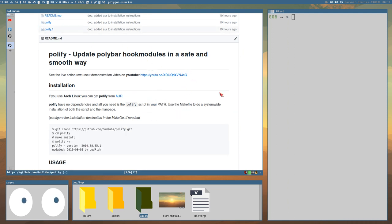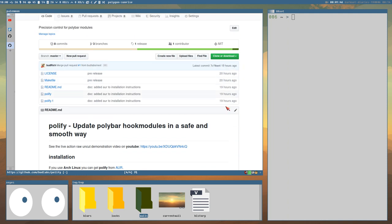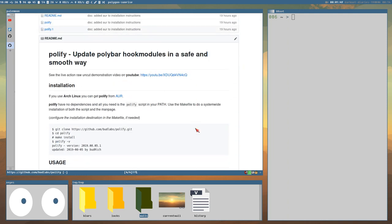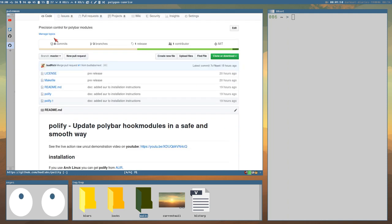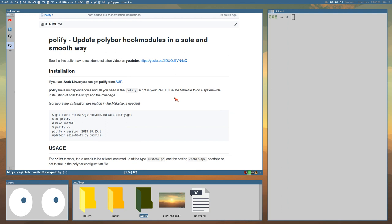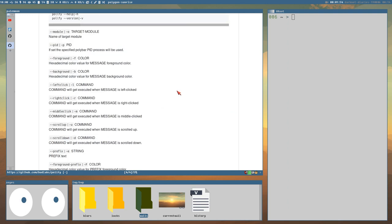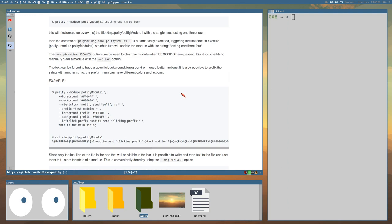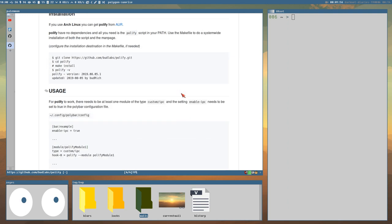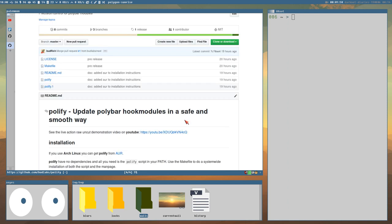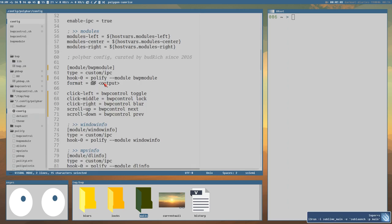It's now available on AUR and GitHub. So if you haven't watched that video, I really recommend you do so, or at least take a look at the repo and read the documentation, because I will not explain everything in full detail.